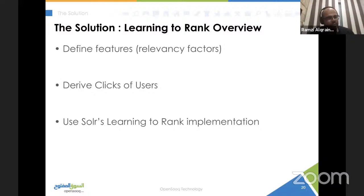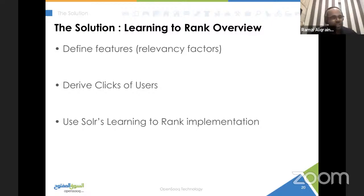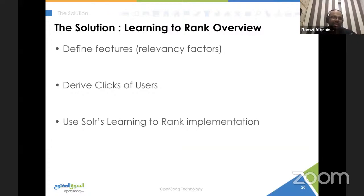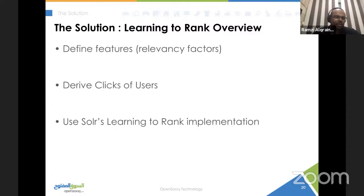To overview the solution: first, we need to decide which features to feed the model — you could think of features as relevance factors like title match score or body match score. You can also use signal-based features. You can use solutions like Lucidworks Fusion to create ground truth from clickstream data, or use Spark to get all clickstream data and inject it back into Solr. The ground truth is simply a large list of queries and the most relevant documents for each query. Finally, you can use Solr's learning-to-rank implementation to help train learning-to-rank models.